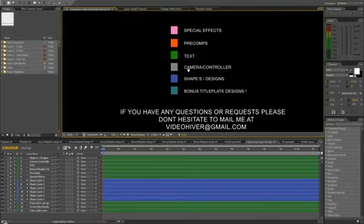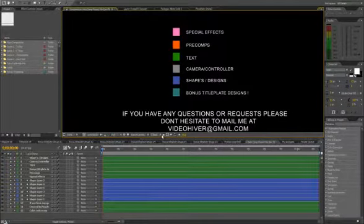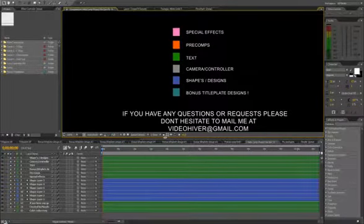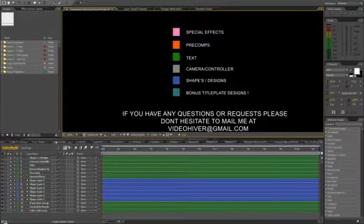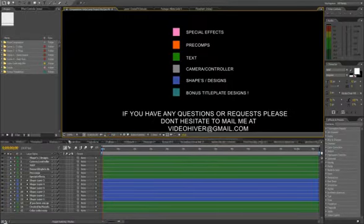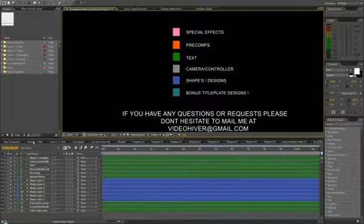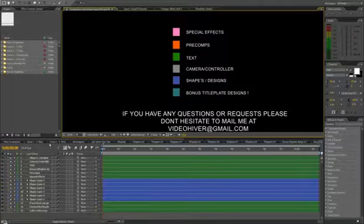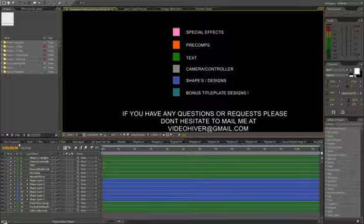So let's go ahead and start. As you can see, there are a lot of pre-composed layers, but you shouldn't be shocked. Everything is well organized, so it should be quite easy to navigate through them.